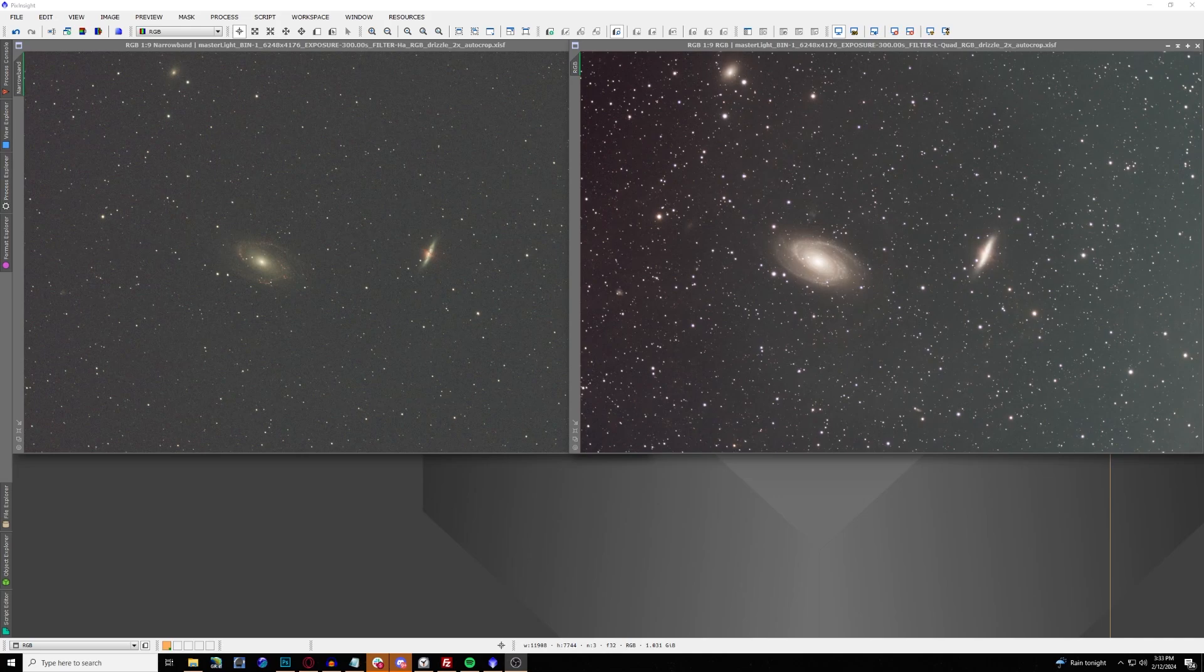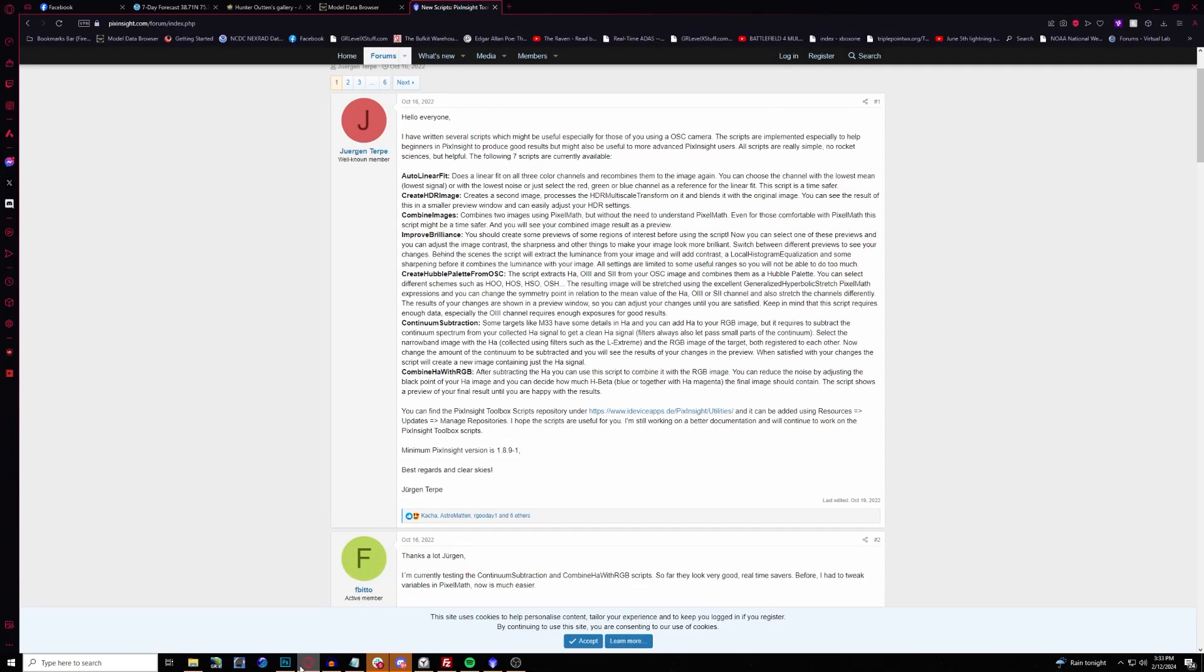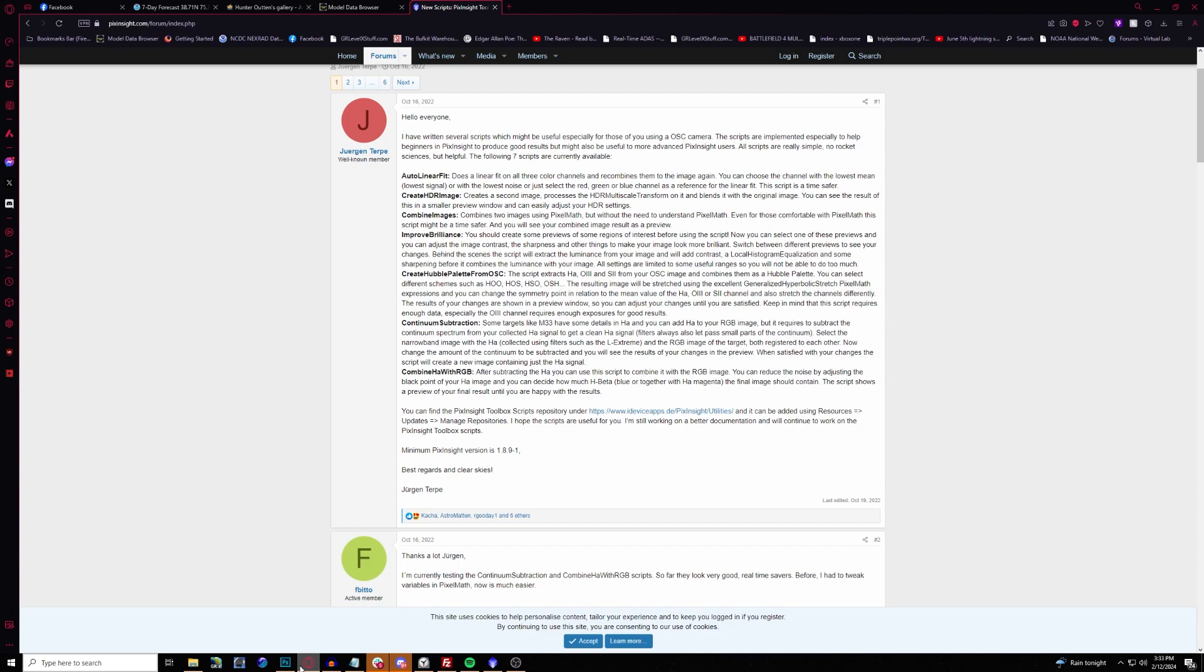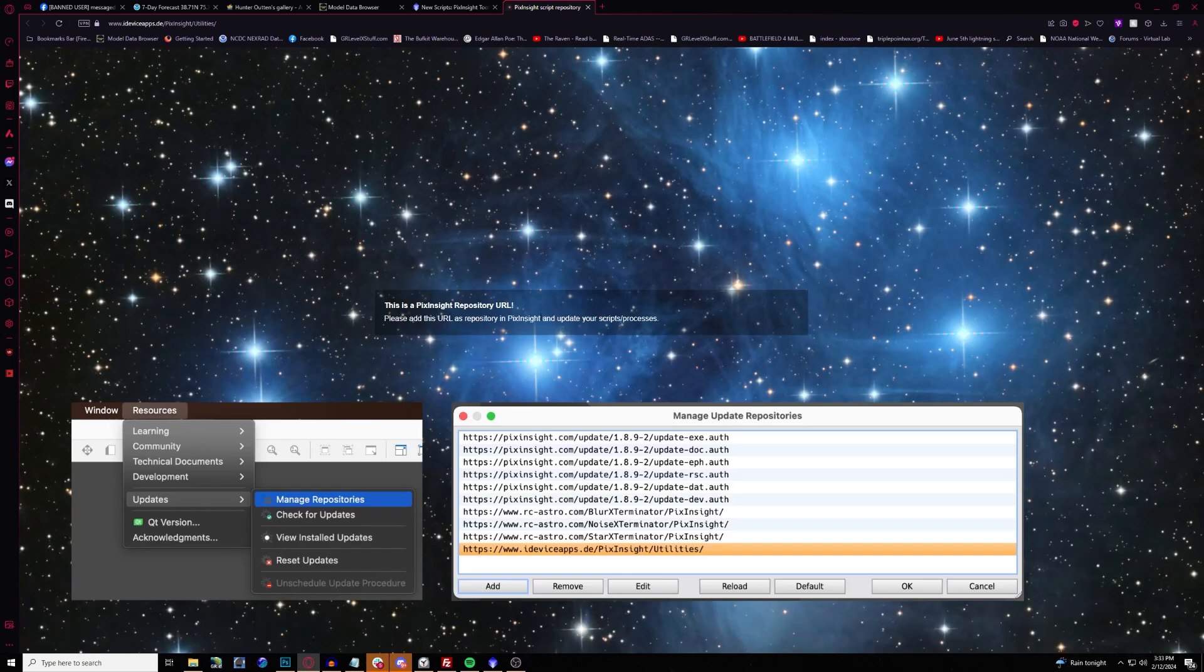The way to get this is through a repository found in the PixInsight forums. Jergen Terp is the one who created this, which is the infamous PixInsight Toolbox, which also offers a whole bunch of other wonderful easy-to-use tools as well, like auto-linear fit, create HDR image, combine images, improve brilliance, create Hubble palette from OSC, continuum subtraction, and the one we're going to be using today is Combine Ha with RGB.